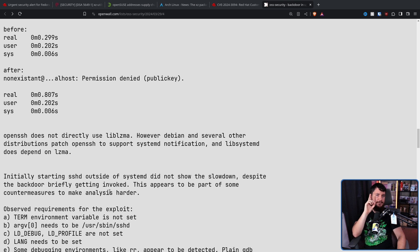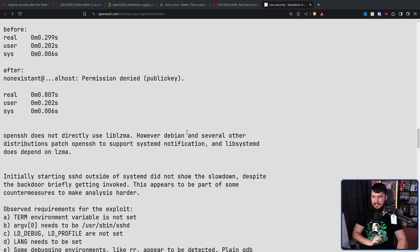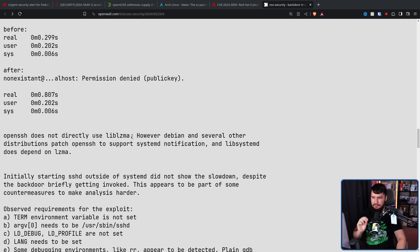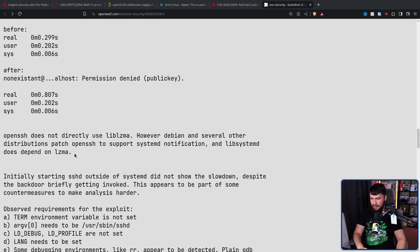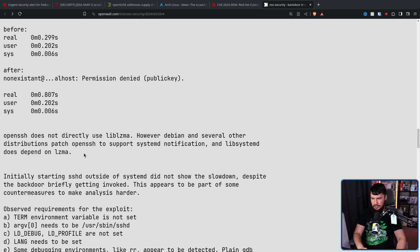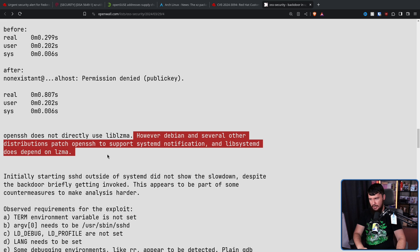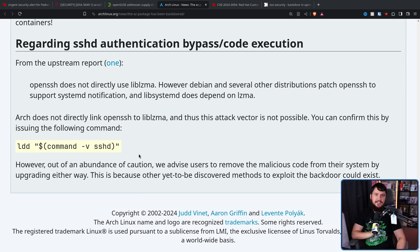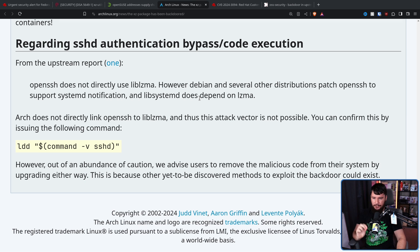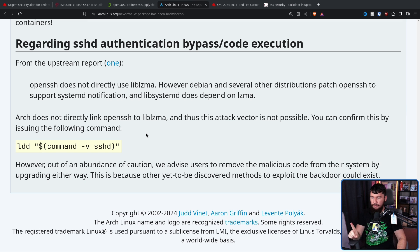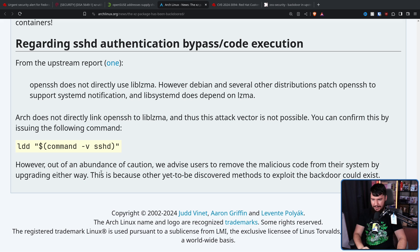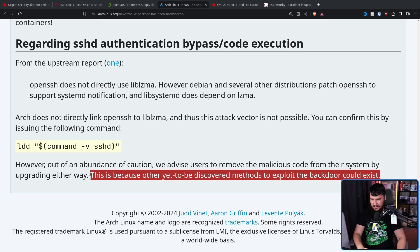There is one very important thing, though. Not every distro is affected equally. OpenSSH does not directly use liblzma. However, Debian and several other distributions patch OpenSSH to support systemd notification, and libsystemd does depend on lzma. Again, this is another reason why distros shouldn't be patching things downstream, and they should be shipping what upstream has so they don't add additional problems that otherwise wouldn't exist in the project. Arch Linux being one of those distros, Arch does not directly link OpenSSH to liblzma, and thus, this attack vector is not possible. You can confirm this by running this command here. However, out of an abundance of caution, we advise users to remove malicious code from their system by upgrading either way. This is because other yet-to-be-discovered methods to exploit the backdoor could exist.